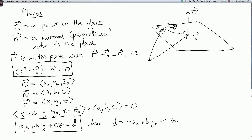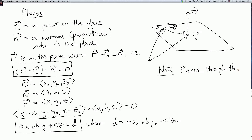So any plane can be written in the form a·x + b·y + c·z = d, and conversely, an equation of that form corresponds to a plane. Note that planes through the origin are those with d = 0. To test whether a plane passes through the origin, plug in x = 0, y = 0, z = 0 — that satisfies the equation exactly when d = 0.